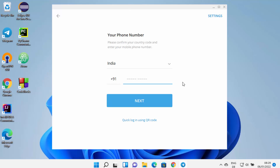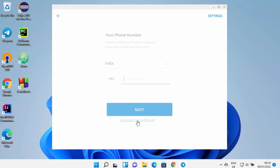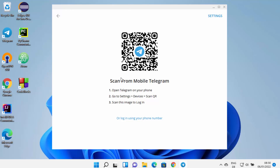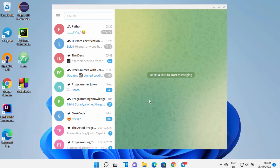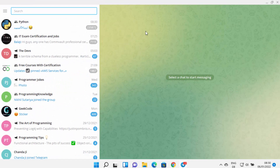I already have Telegram on my phone, so I'll choose the 'Quick Login using QR code' option. To do this, open the Telegram app on your phone, go to Settings, then Devices, and tap 'Scan QR code' or 'Link a device'. Scan the code shown on screen, and once it's scanned you'll be logged in and can see all your chats.